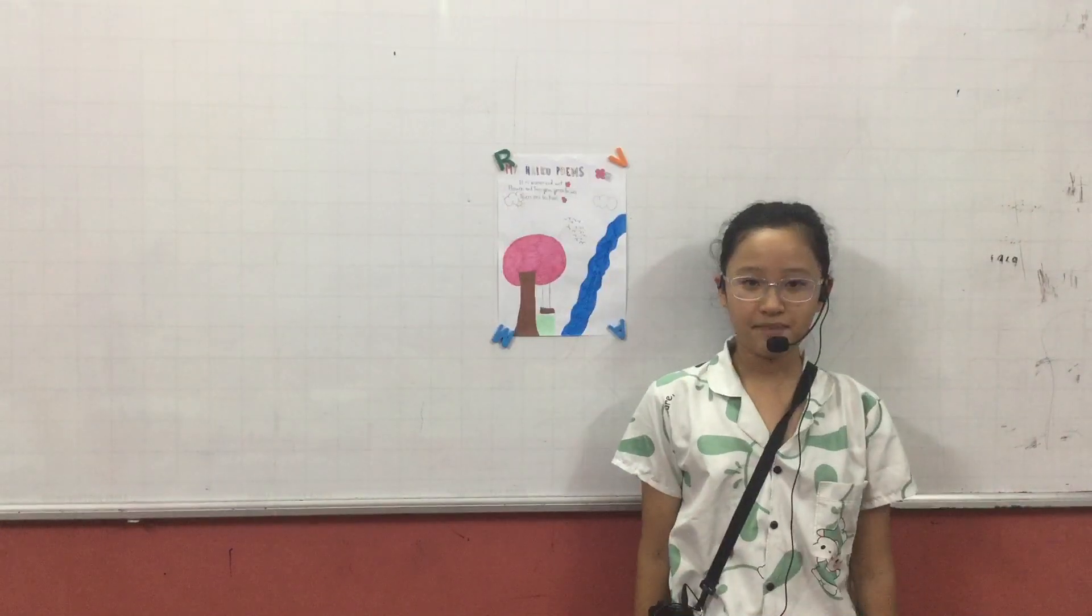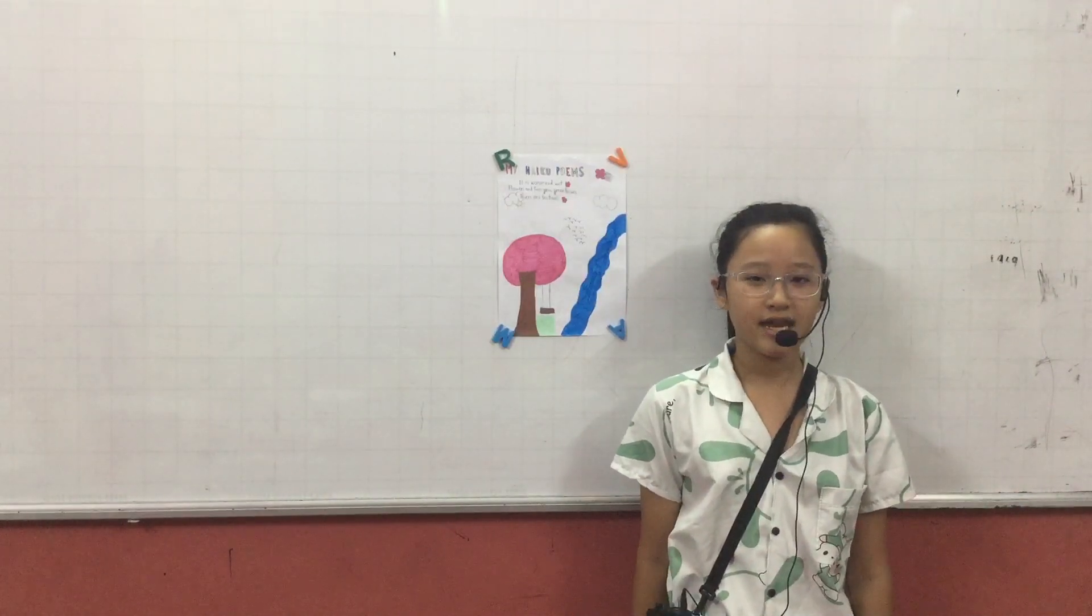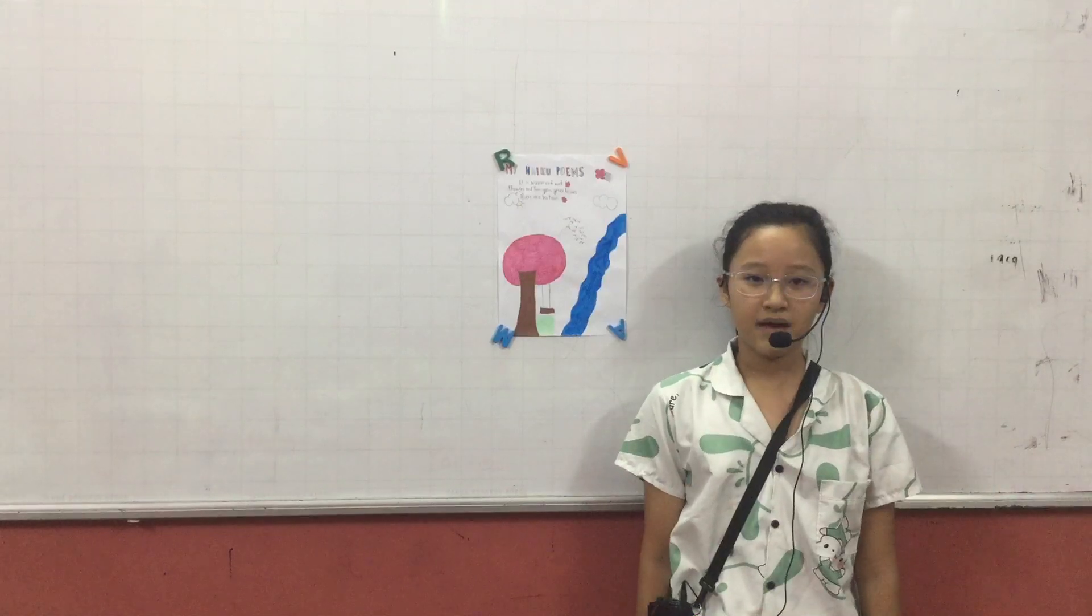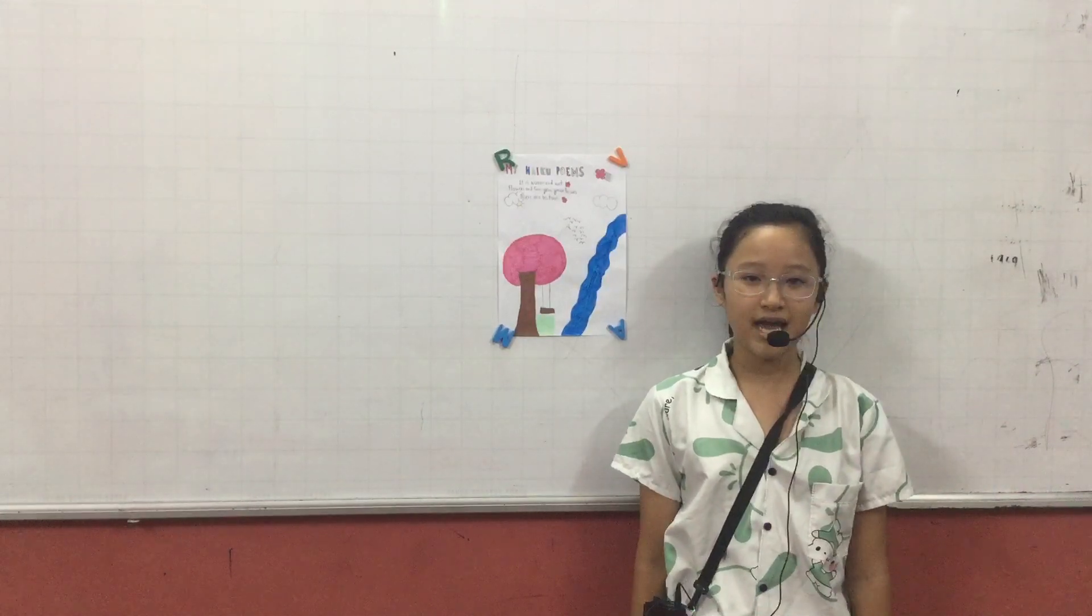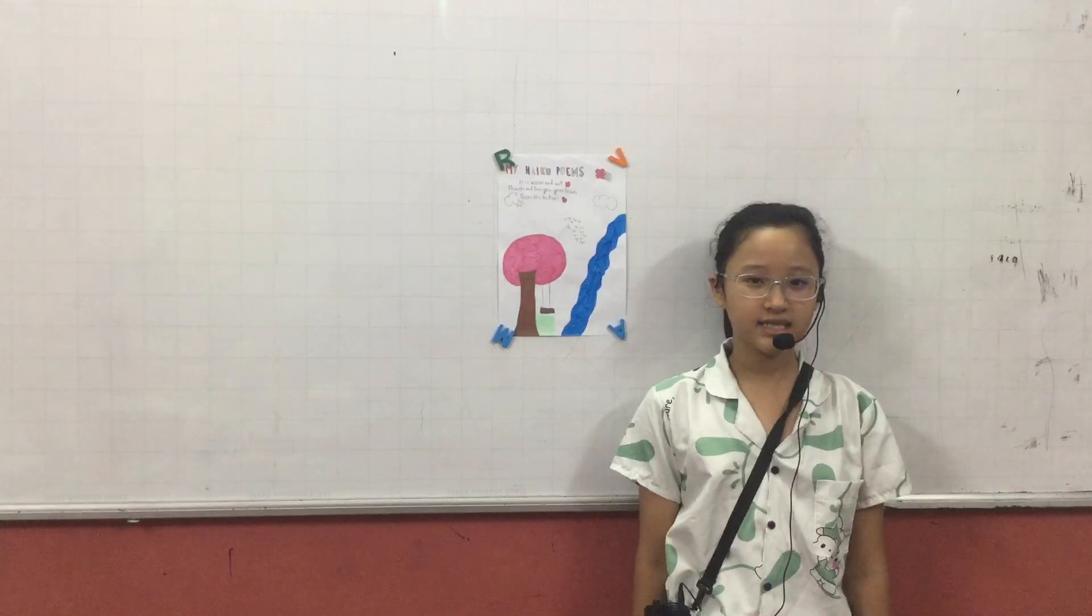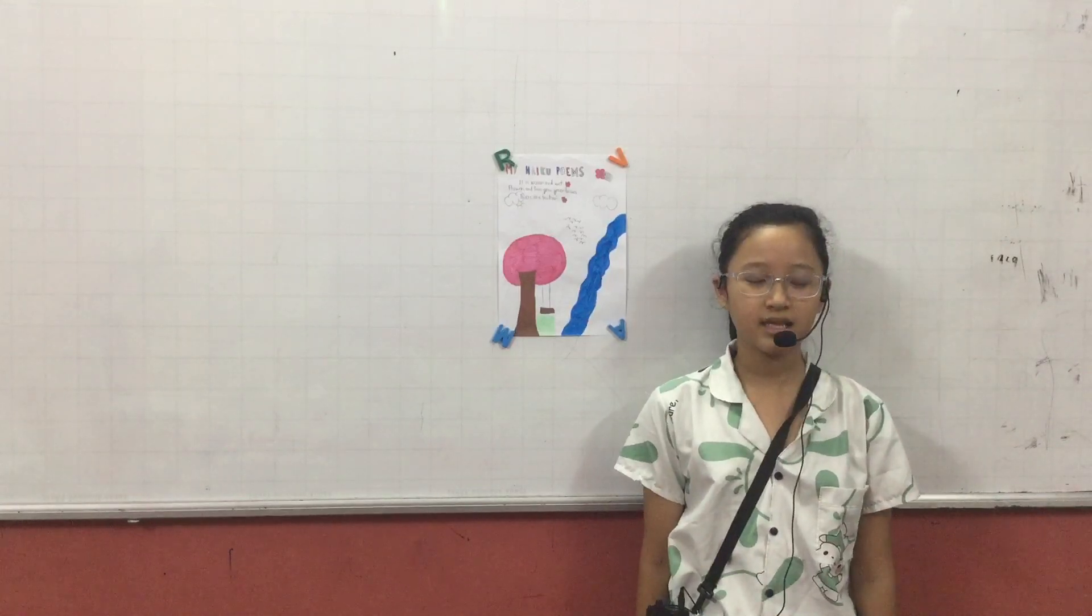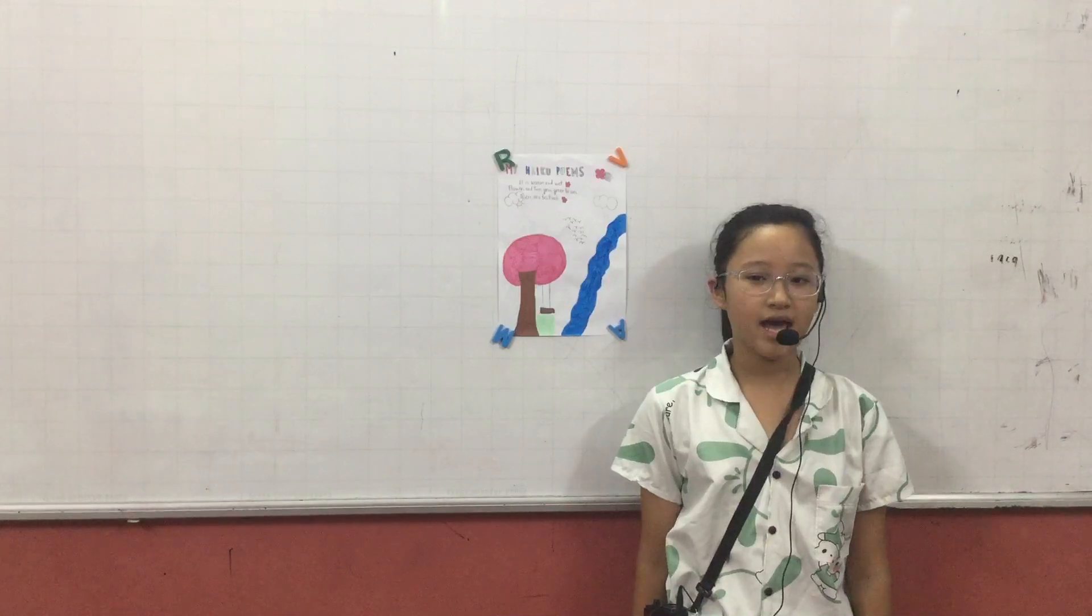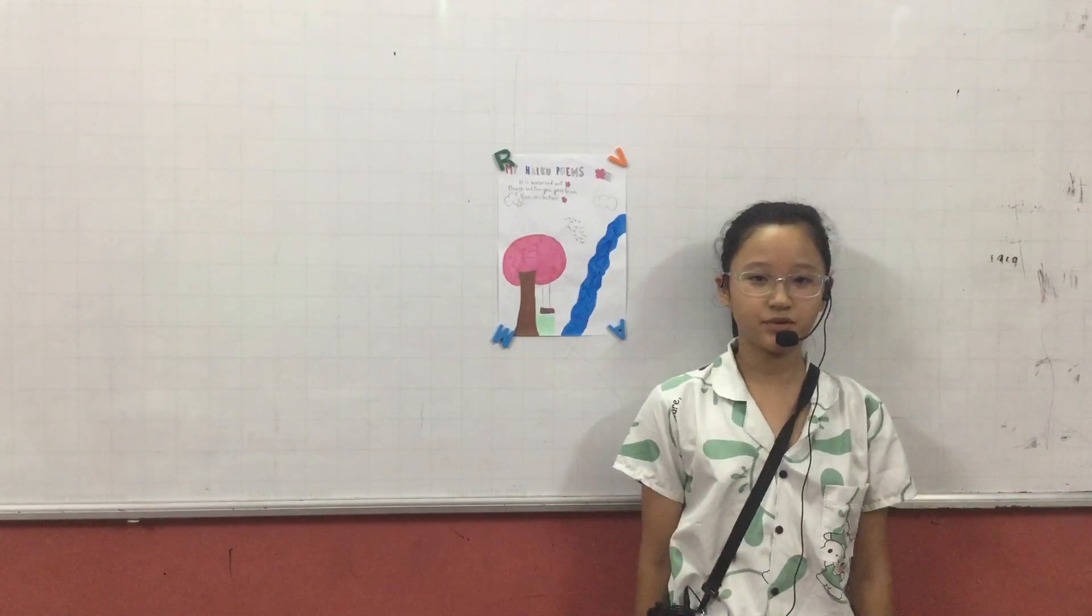My poem is haiku and I need to follow these rules. My poem has 3 lines. The first line has 5 syllables. The second line has 7 syllables. And the third line has 5 syllables.